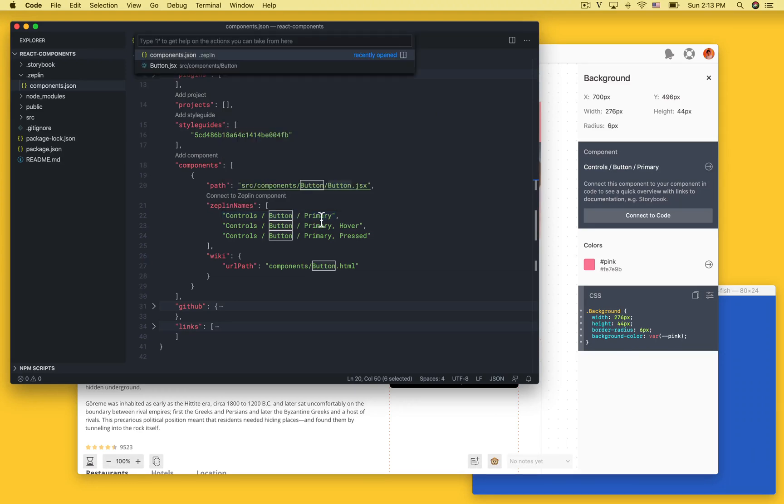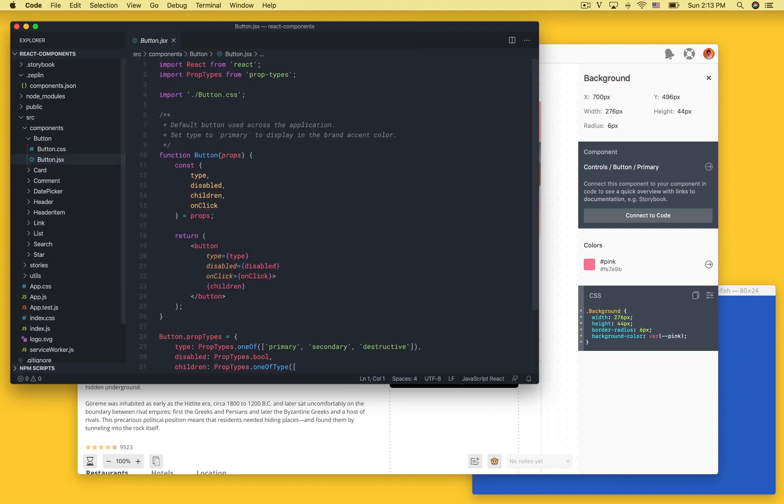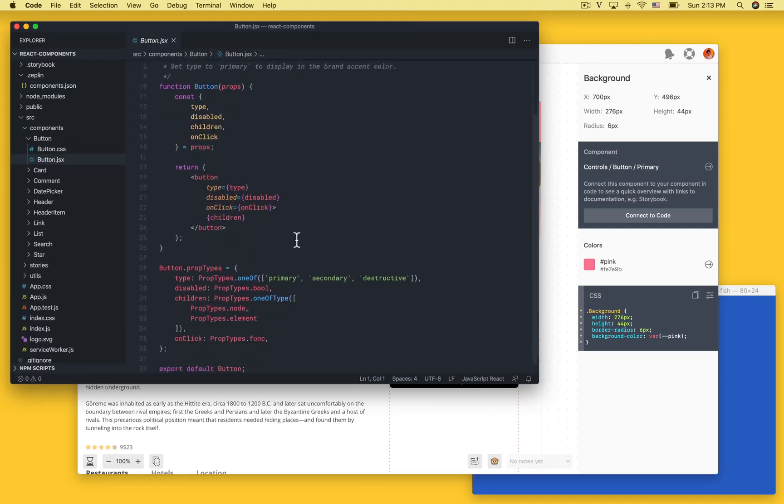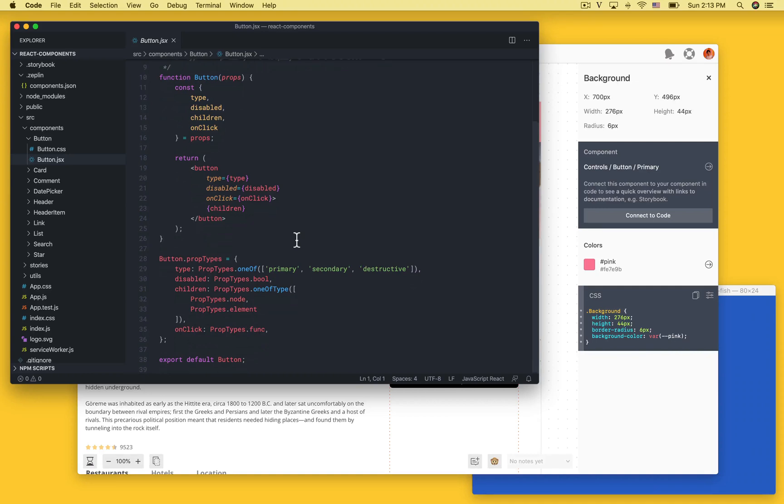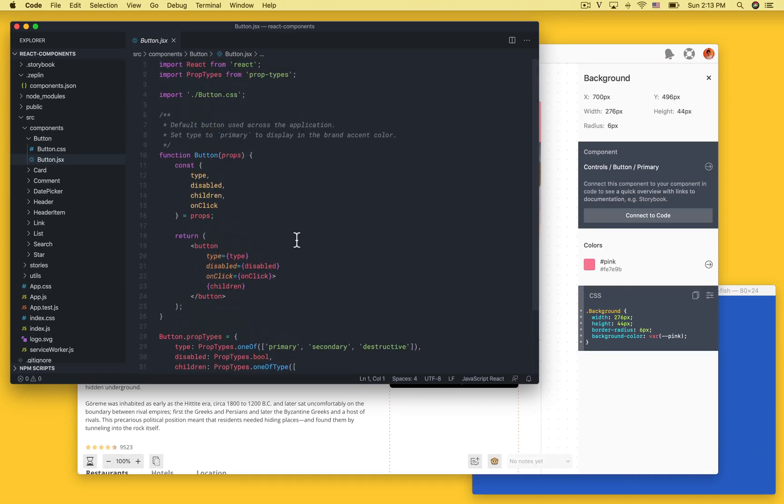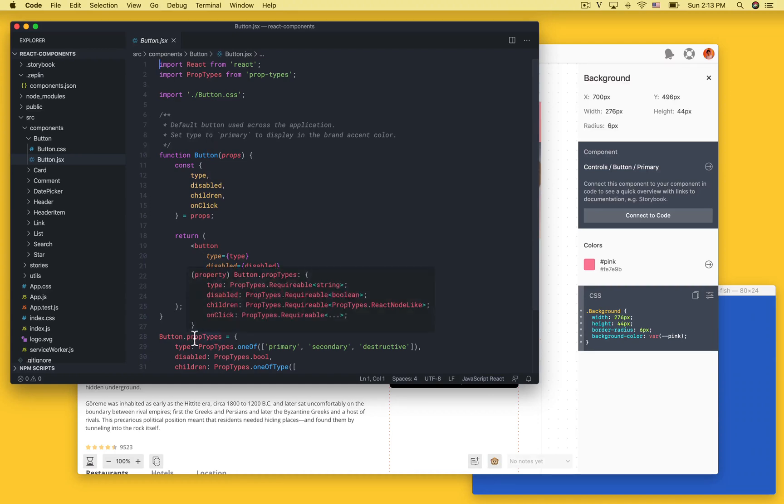Let's take a look at the component source code to understand what Zeppelin will display. In this case we have a very simple example but regardless of how complex your components are Zeppelin will display the documentation and the properties for any React component.